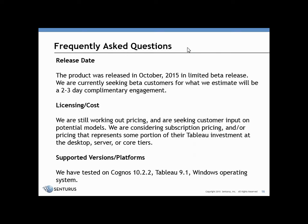In terms of licensing and cost, we're still working out pricing and are seeking customer input on potential models. We're considering subscription pricing or some type of pricing that represents a portion of the organization's Tableau investment, whether that be at the desktop, server, or core licensing tiers.